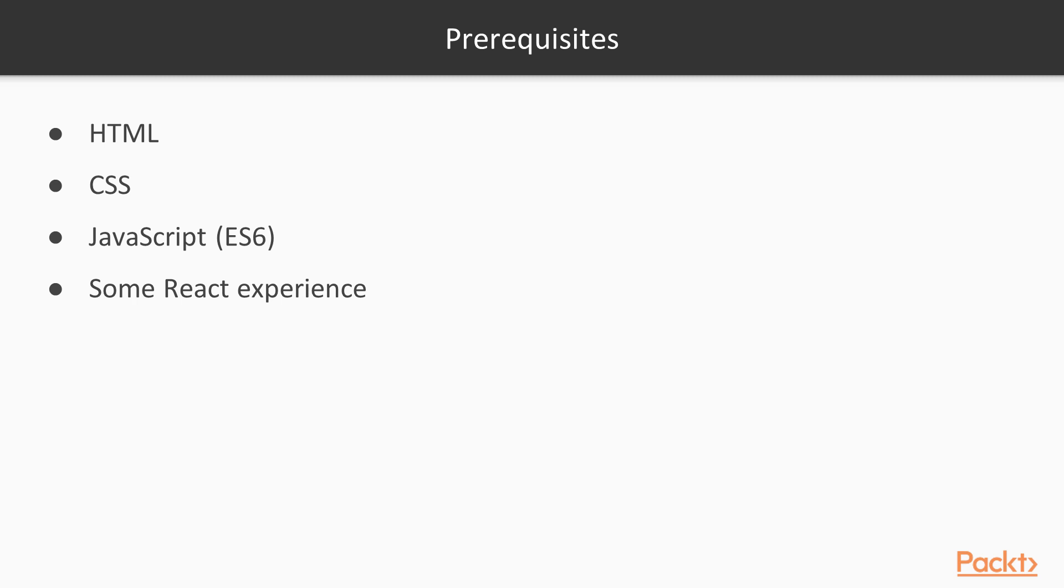If you aren't familiar with ES6, a quick overview of object destructuring and arrow functions should be enough to make you feel comfortable with what we'll be working with.